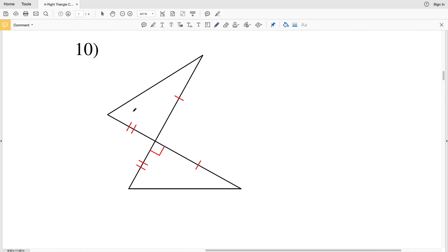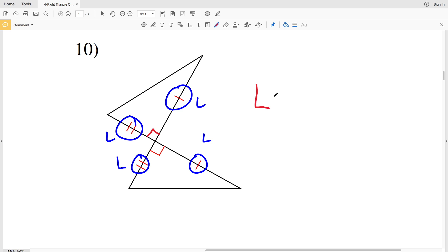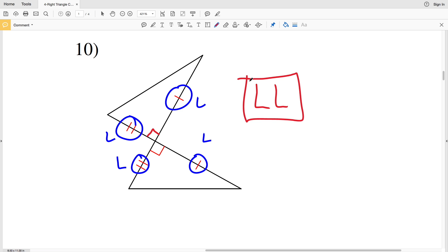Lastly, in number ten, we can see that we have two right triangles — since there's a 90-degree vertical angle — and we also have that one leg is congruent to the other leg of another triangle, and this leg is congruent to the other leg of the other triangle as well. Therefore the two right triangles in number ten are congruent by LL Leg-Leg.